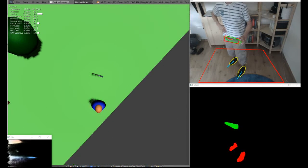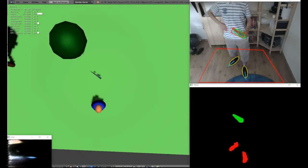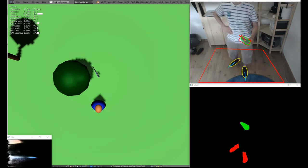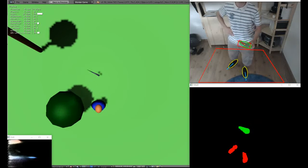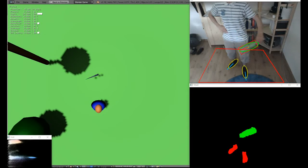Oop, almost fell off the edge there. There are some glitches of course, so if I put my feet together it can be a tricky thing.